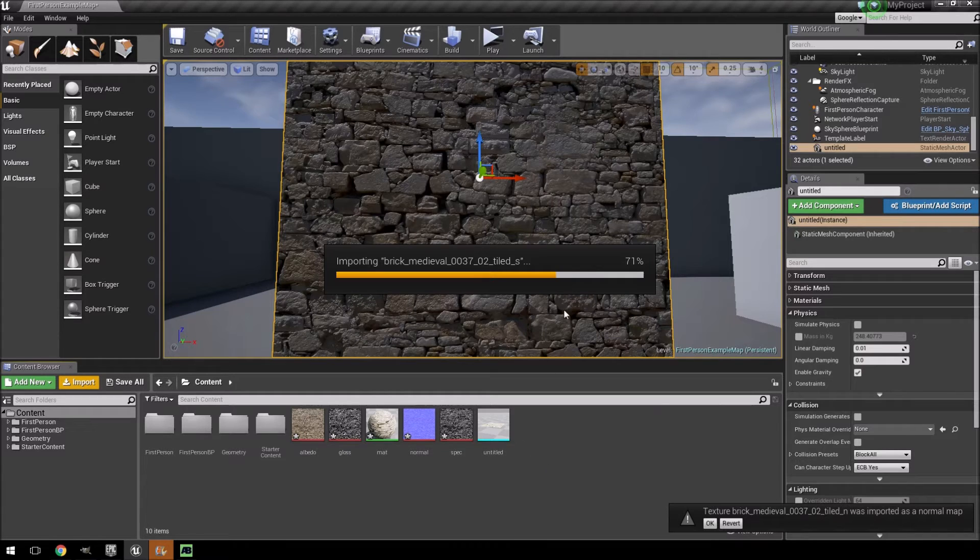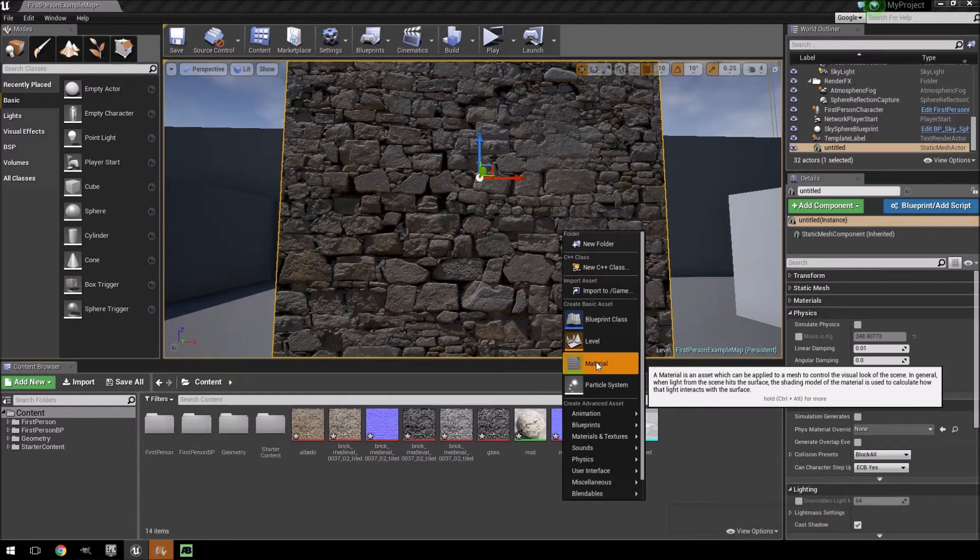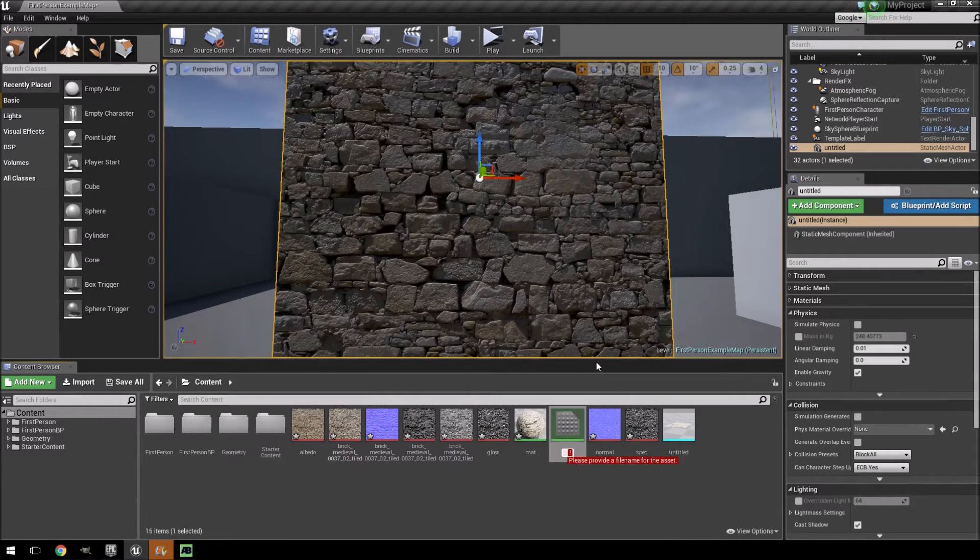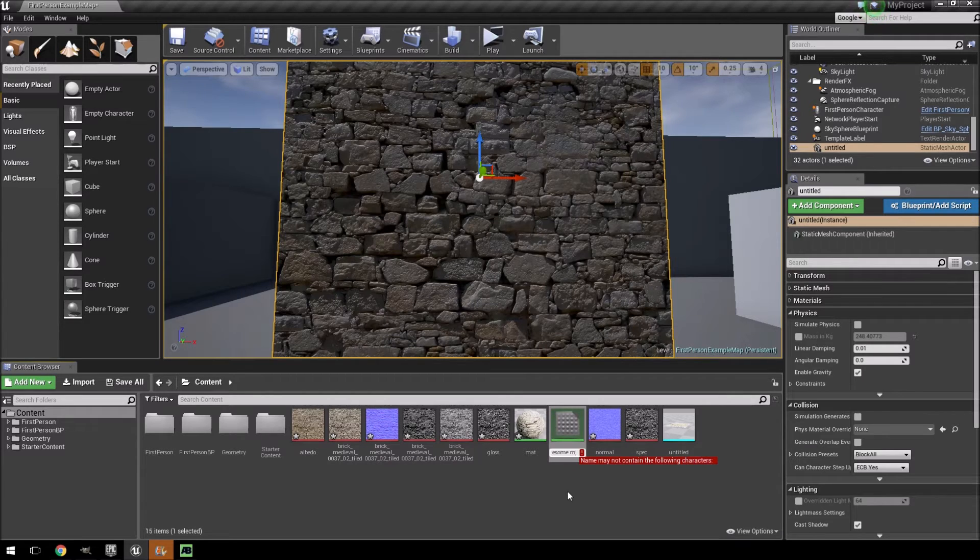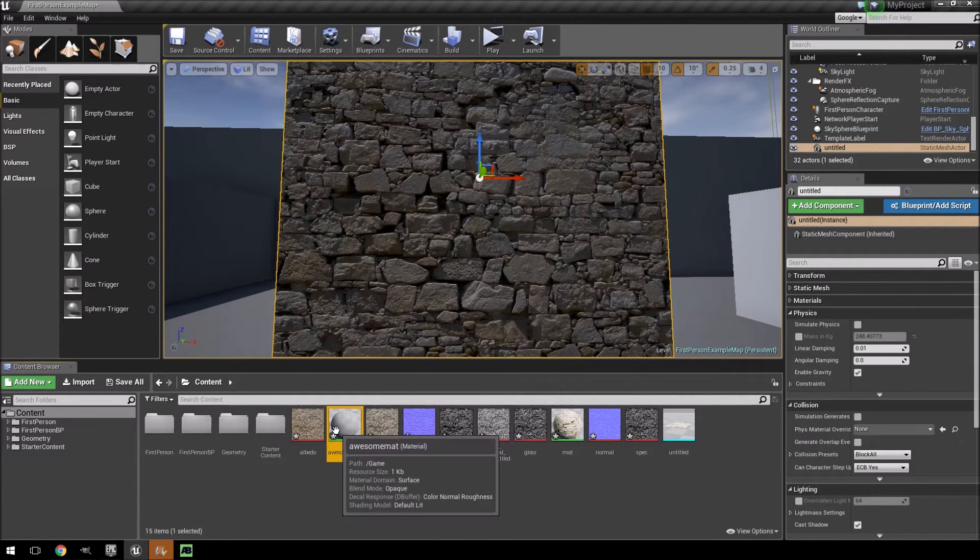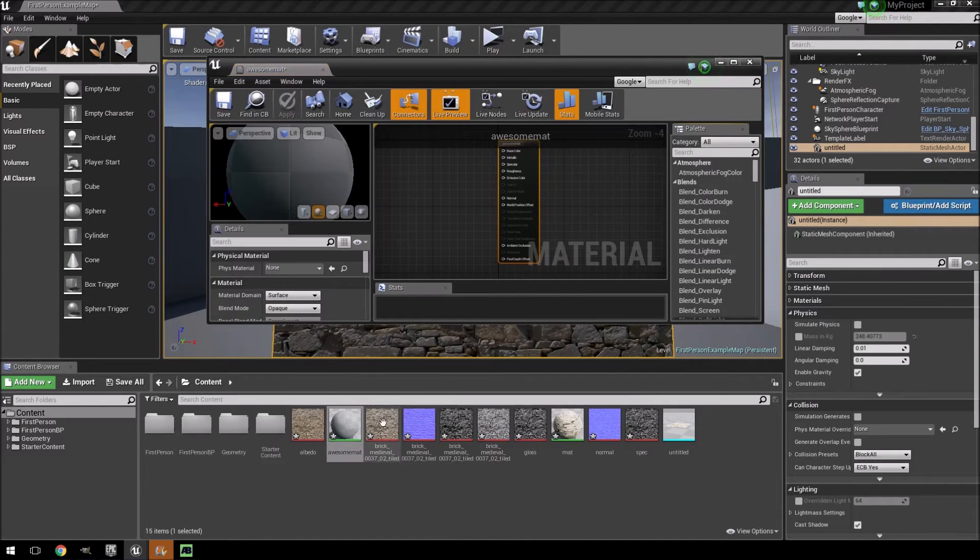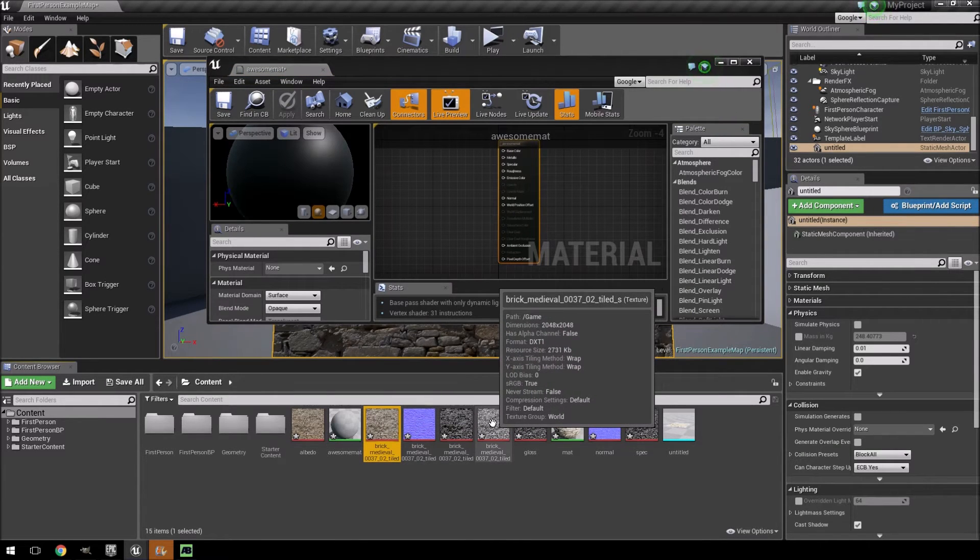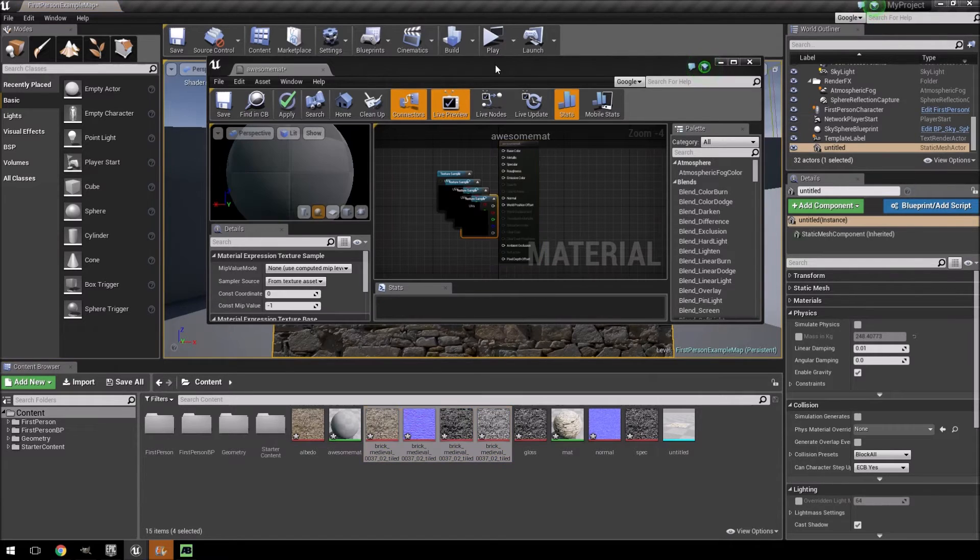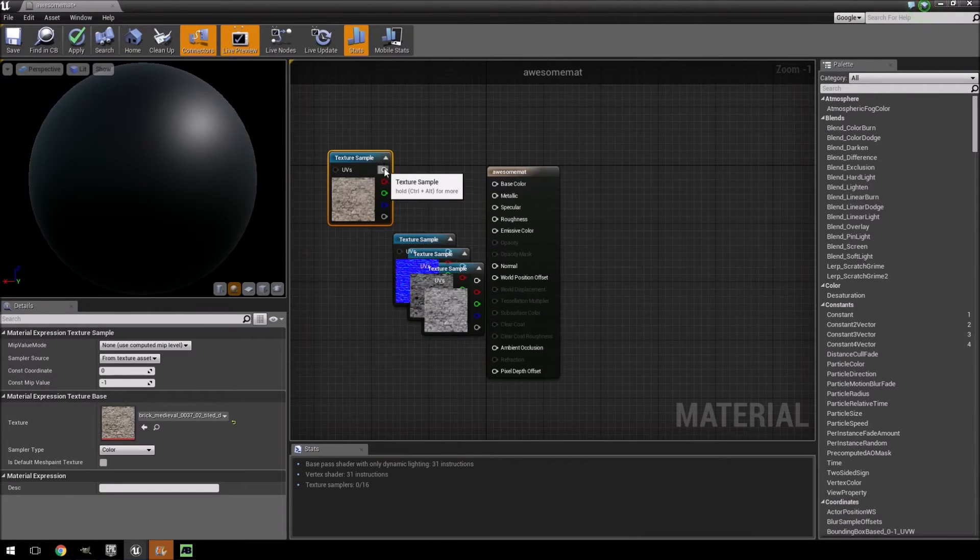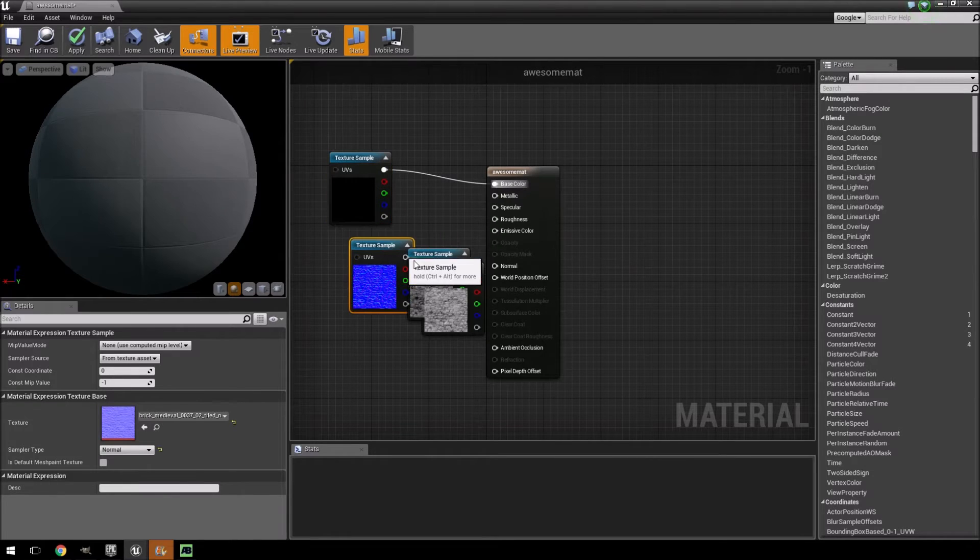Okay, it does take quite a while. All right, I'm just going to create a new material. I'll call this awesome mat. Okay, it can't contain the space, forgot about that. Just open it and then I'm just going to select all of these again, connect them all up.